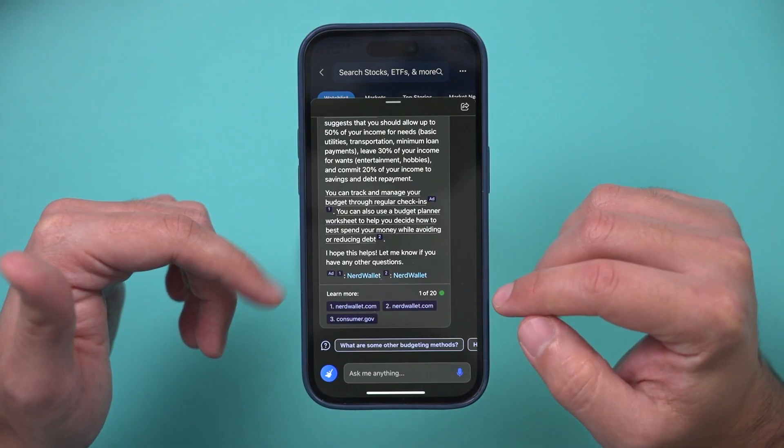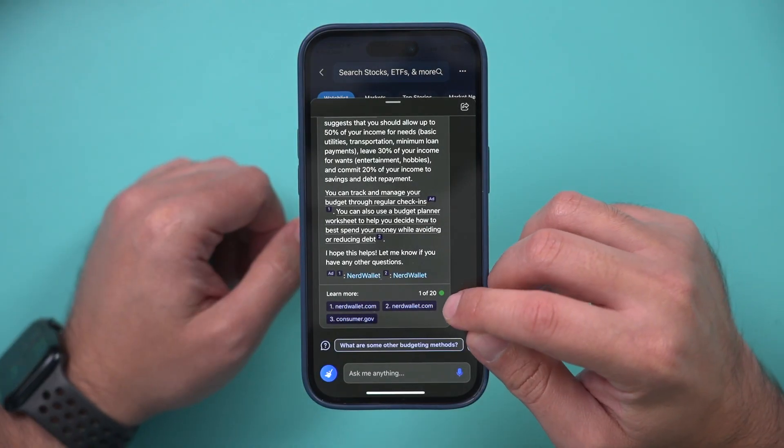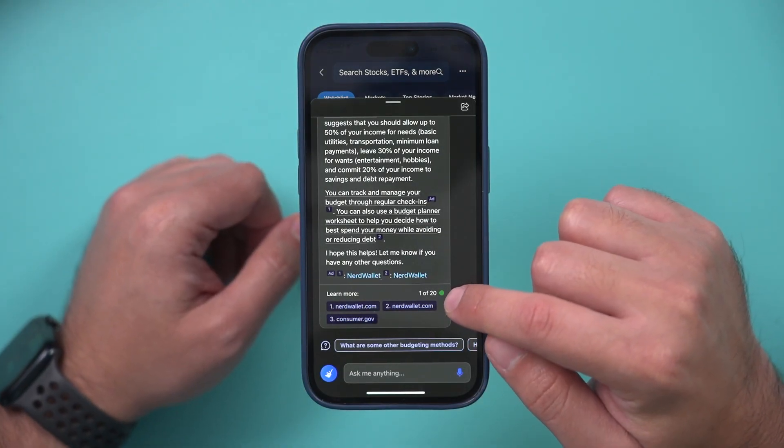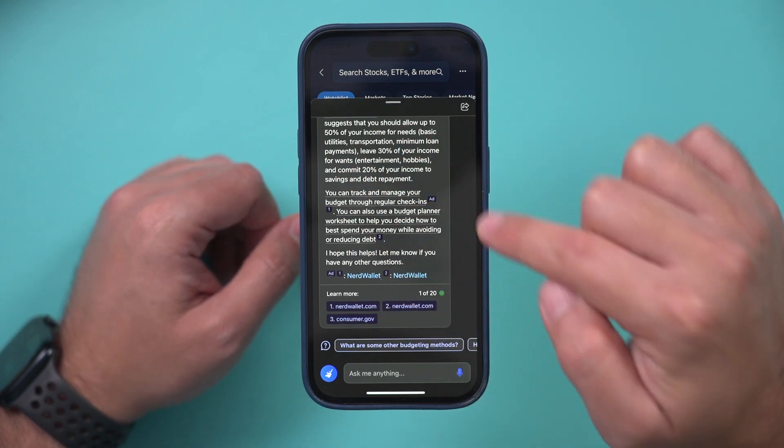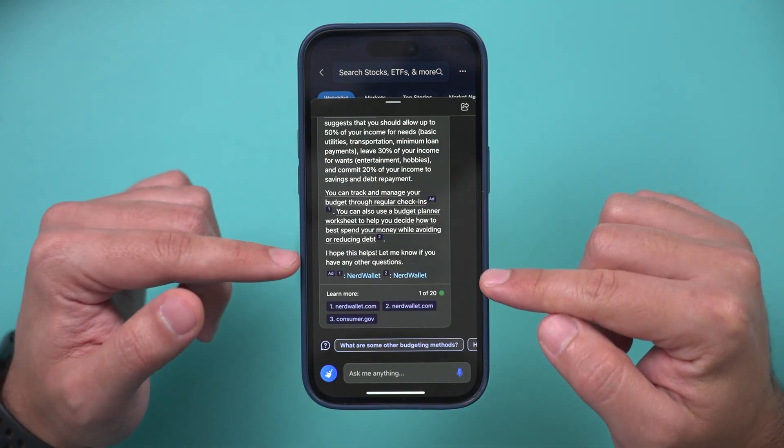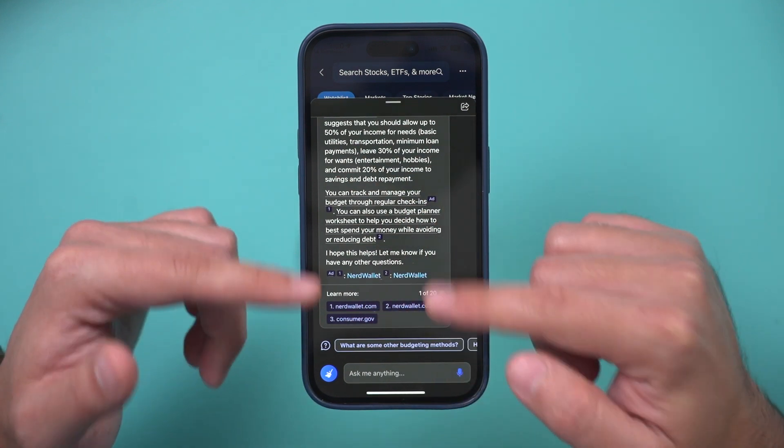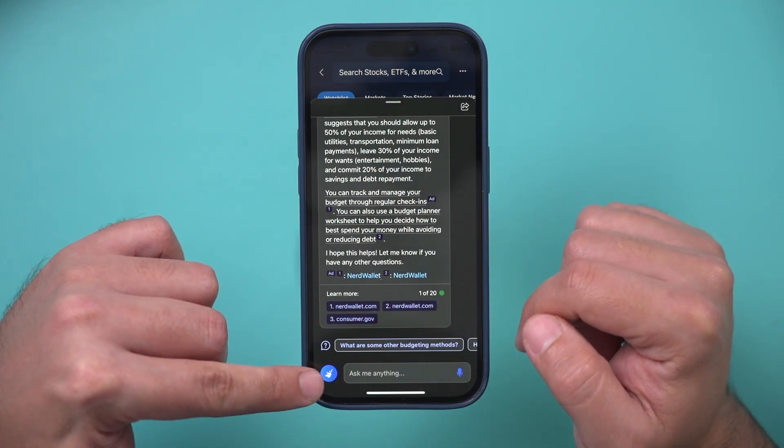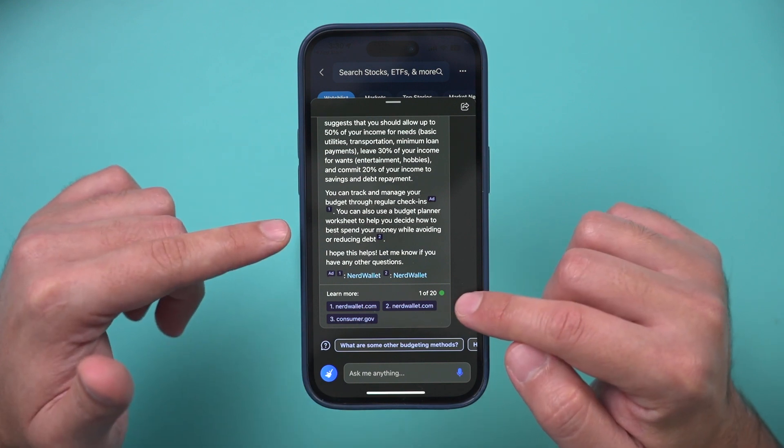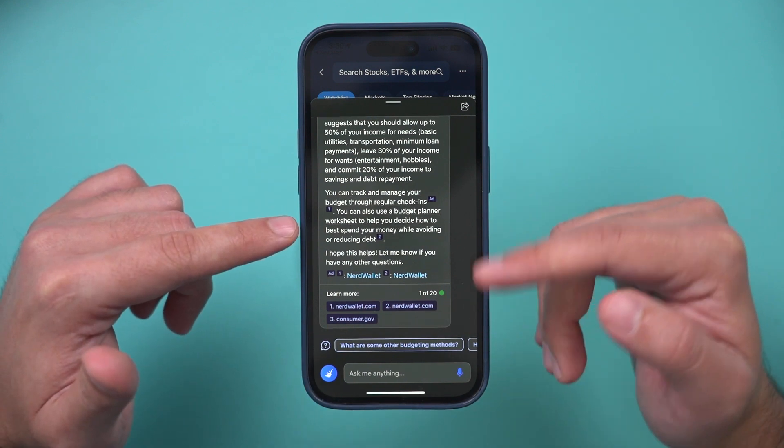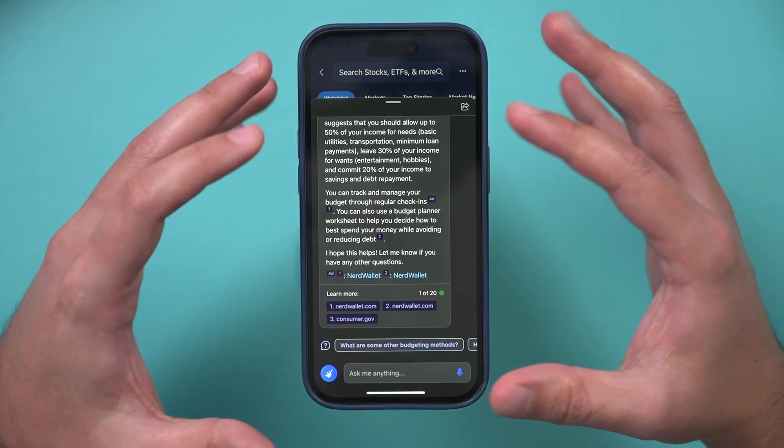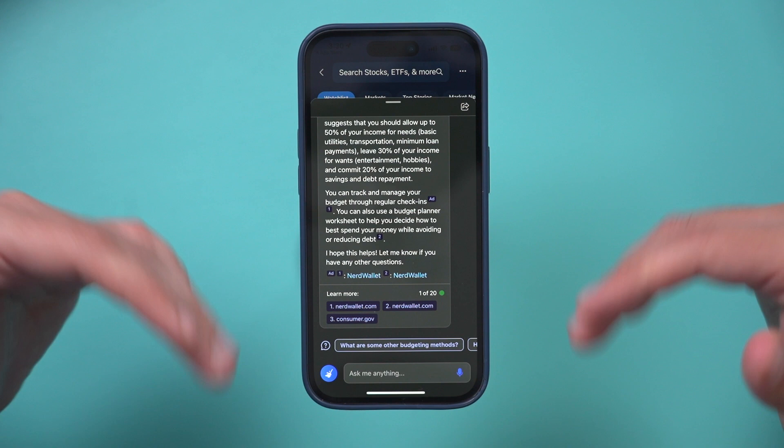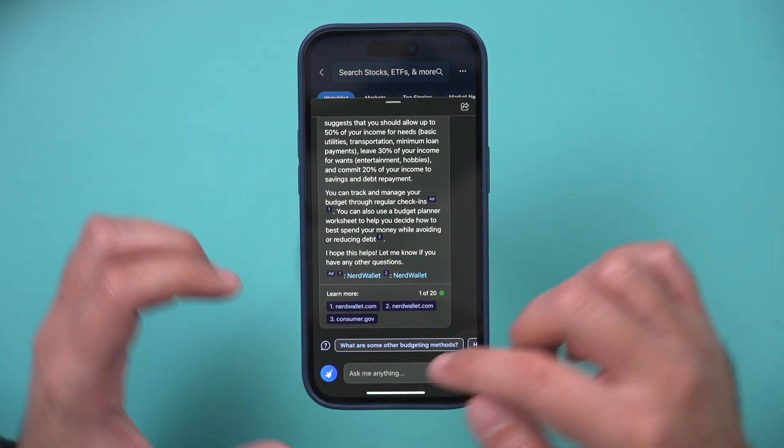So you could see right here also, it says one out of 20. It's going to remember the last 20 things that you're going to ask it. So every time you're done with this conversation, you could clear it so you get a fresh set of 20. And it will refer back to the information it's been giving you to continue the conversation.